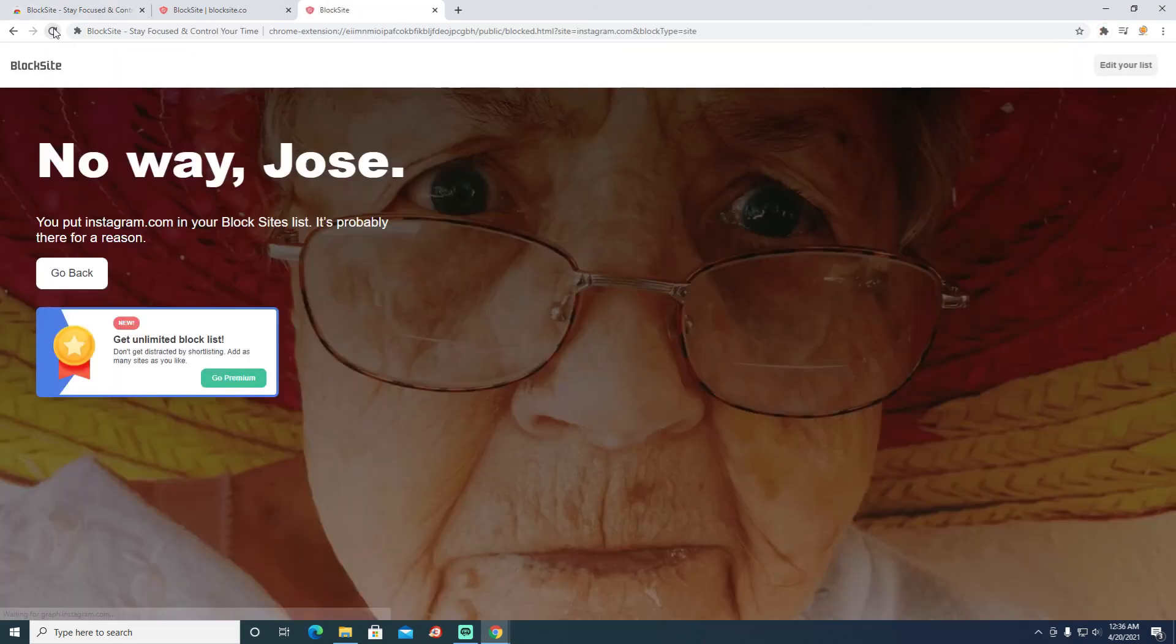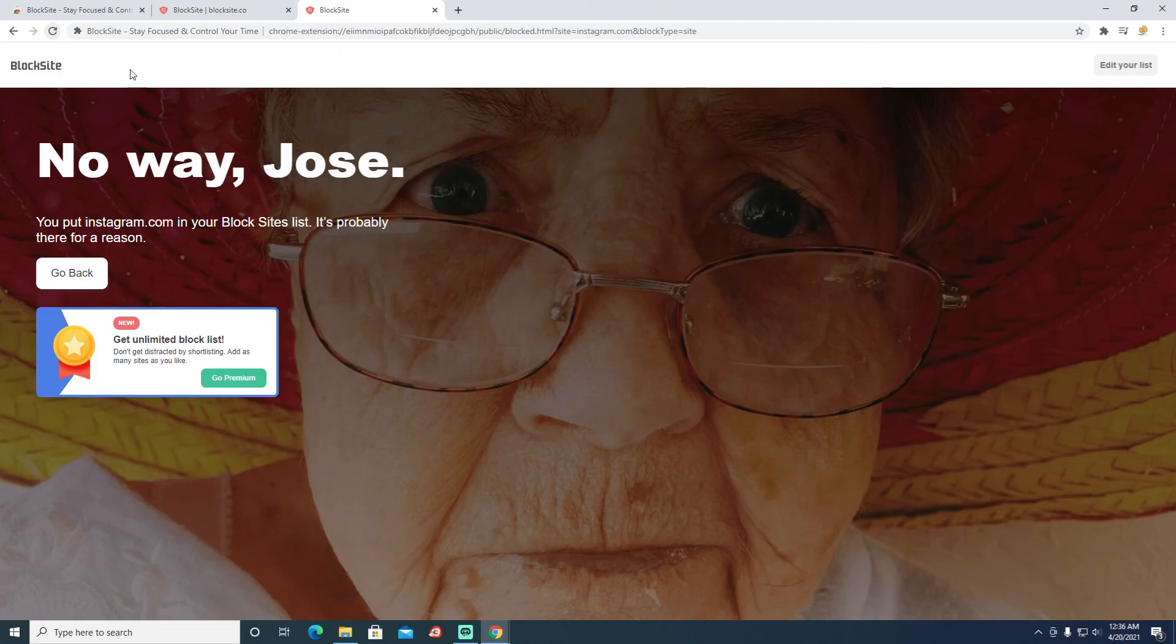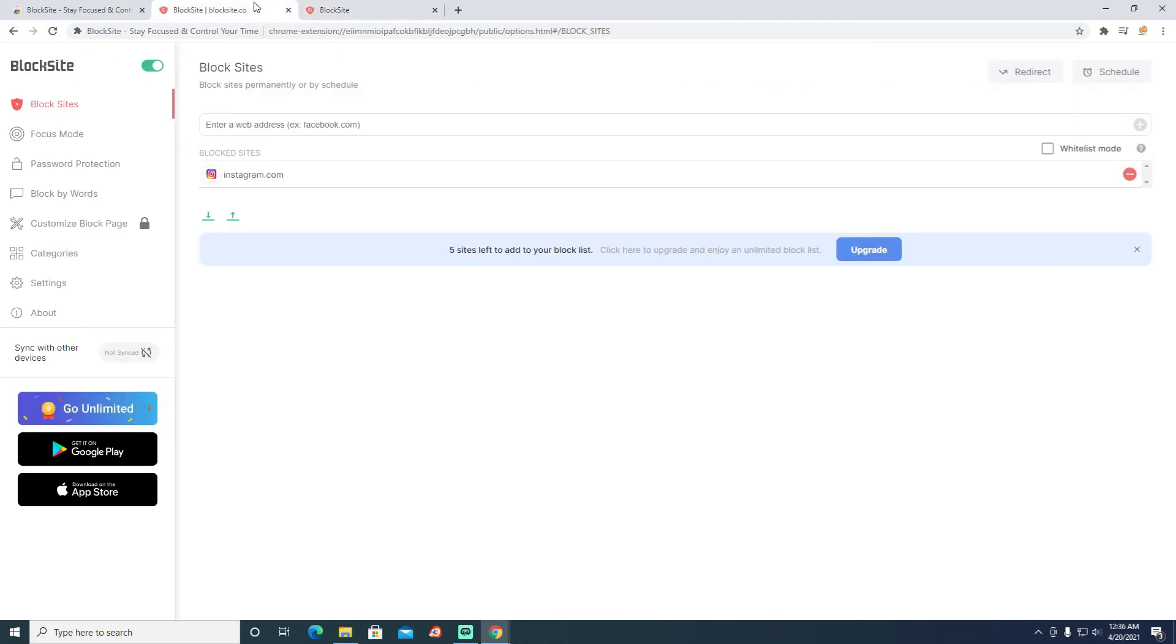That is how easily you can use a Google Chrome extension to start blocking unnecessary websites from your browser.